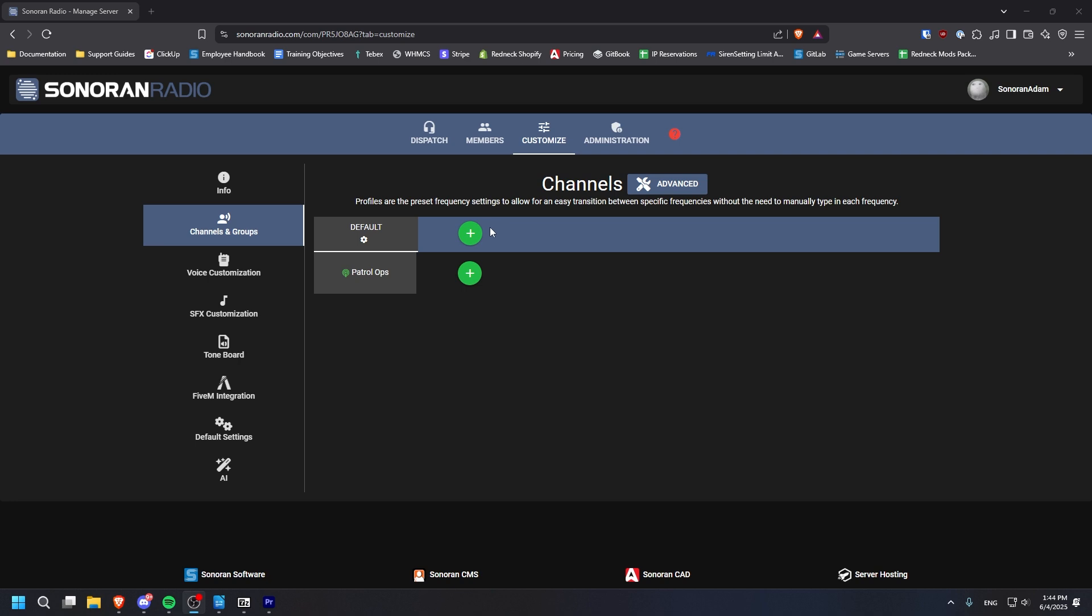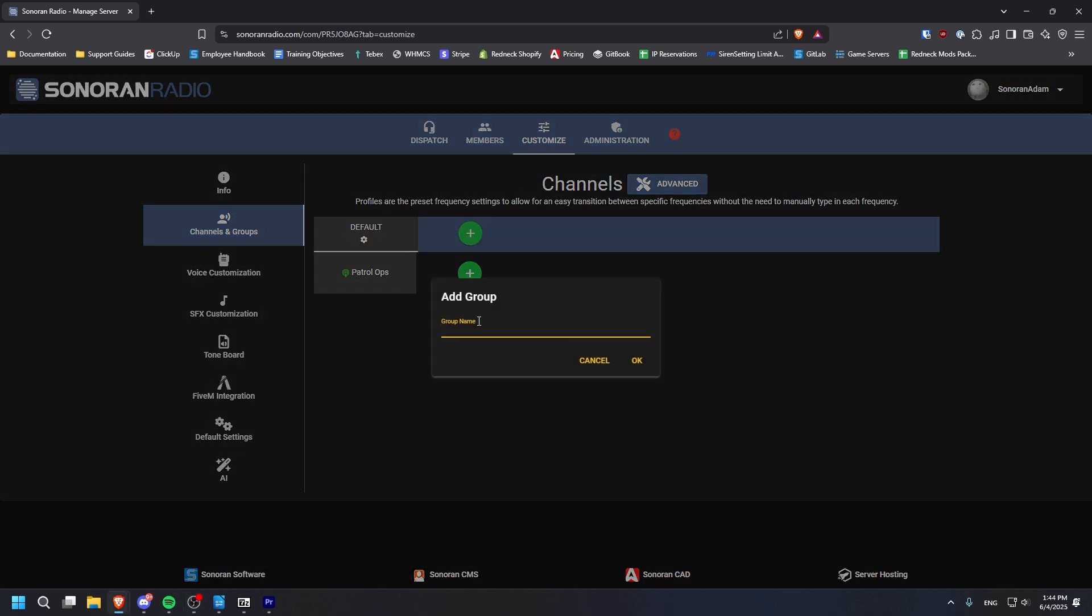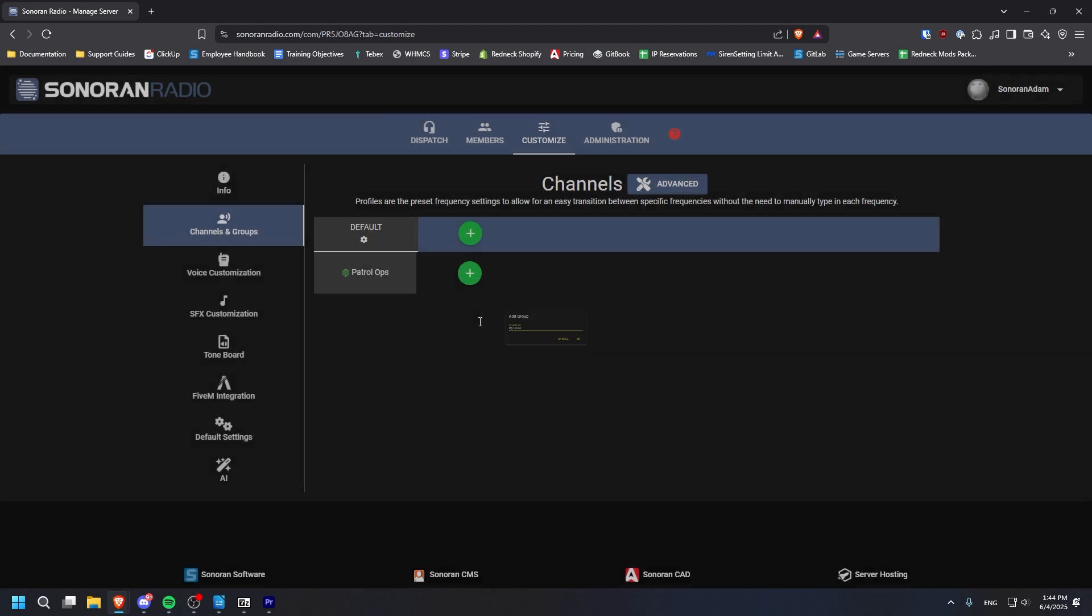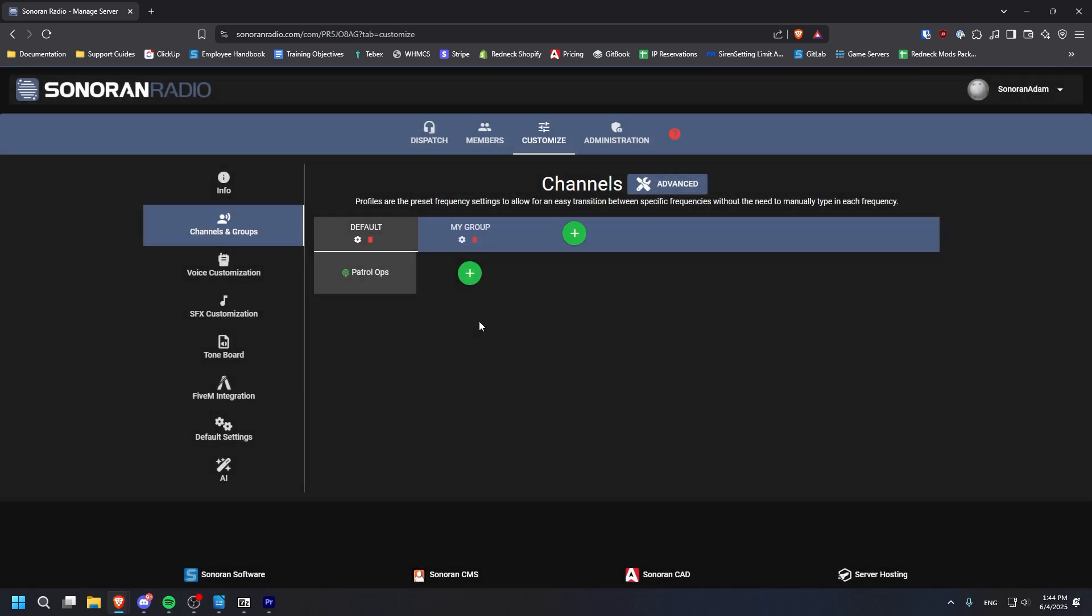To create a channel group, click the green plus button in the blue row at the top, give your group a name, and then click OK.